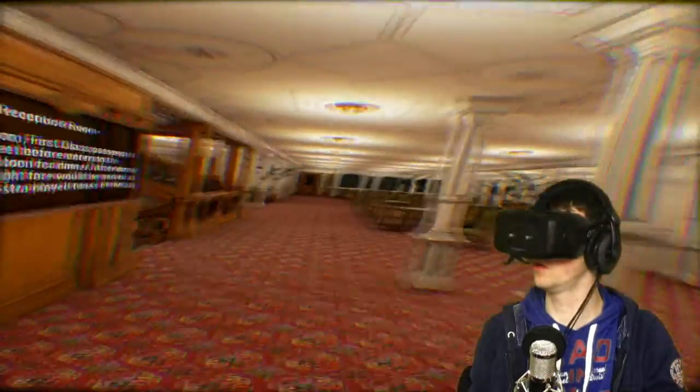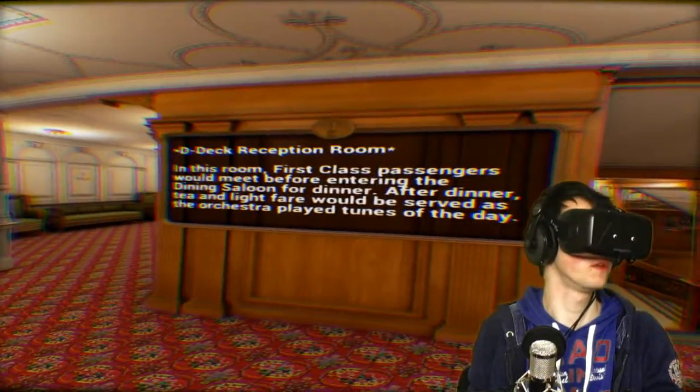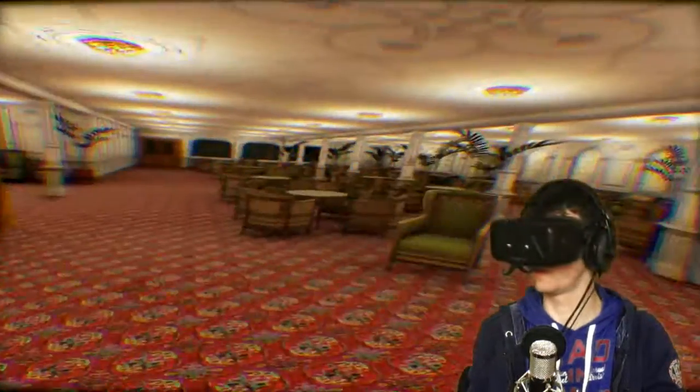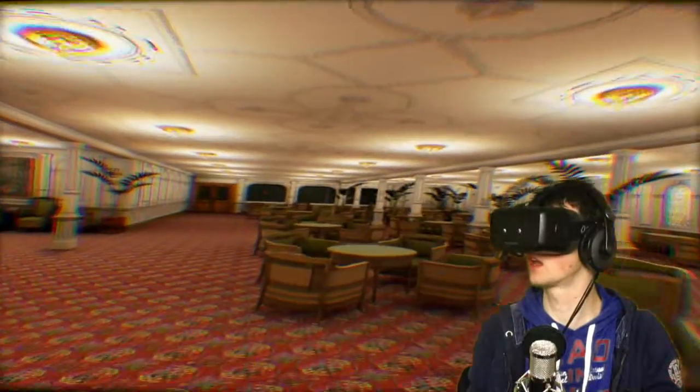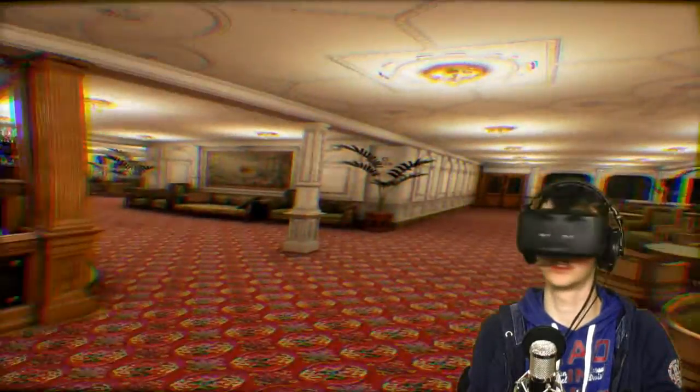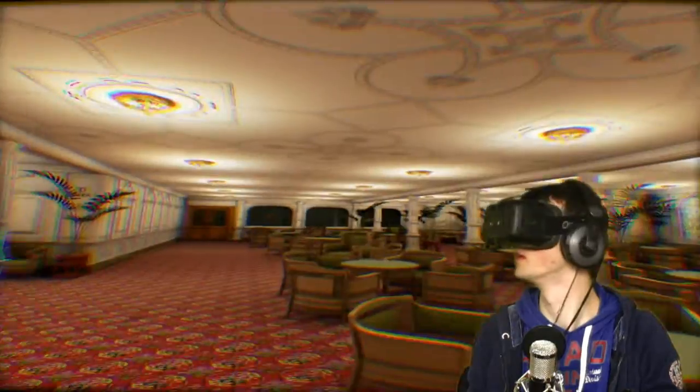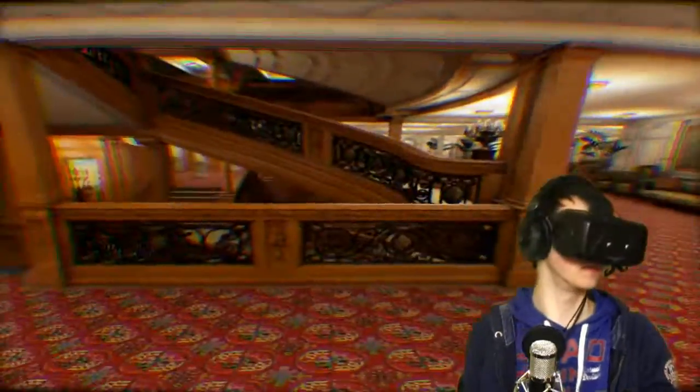Wow, this is awesome. D-deck reception room. This room, first class passengers would meet before entering the dining saloon. Okay, very nice. There's like information stuff all around. Cool. I like this. This is awesome.